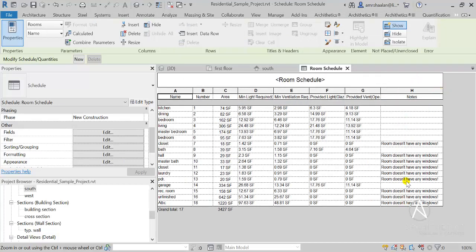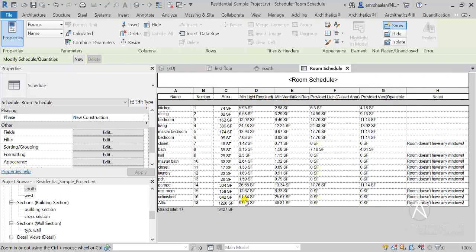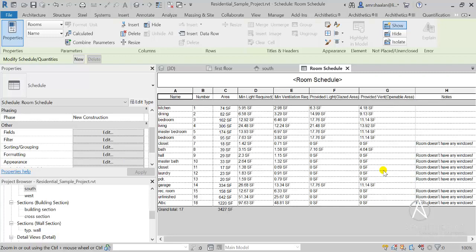It gives you notes on any present errors for every room if there are any, and it gives you the data for the minimum light required by code standards, the minimum ventilation required, the provided light through the glazed area of the window, and the provided ventilation through the openable area of that window — all of this in less than a second with just a single mouse click, rather than having to go through each room and every window to read this data and write them back into schedules.